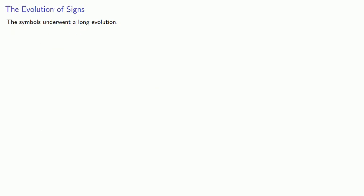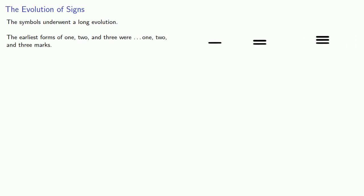The symbols underwent a long evolution. The earliest forms of 1, 2, and 3, which we see in India, in China, and many other places, were 1, 2, and 3 marks, which could also be written vertically.